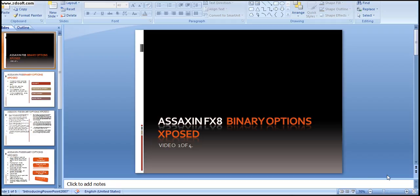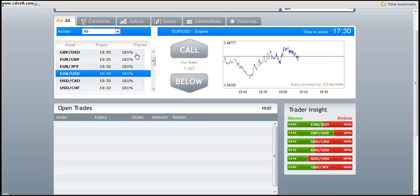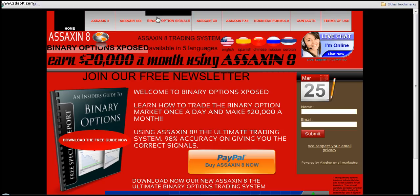So before we get cracking into Assassin FX8 and what it's all about, what the concept is and how it works, as always I will lead you through our website first. The majority of you have come to our site www.binaryoptionsexposed.com, you've gone to Assassin FX8 and you've made your purchase.